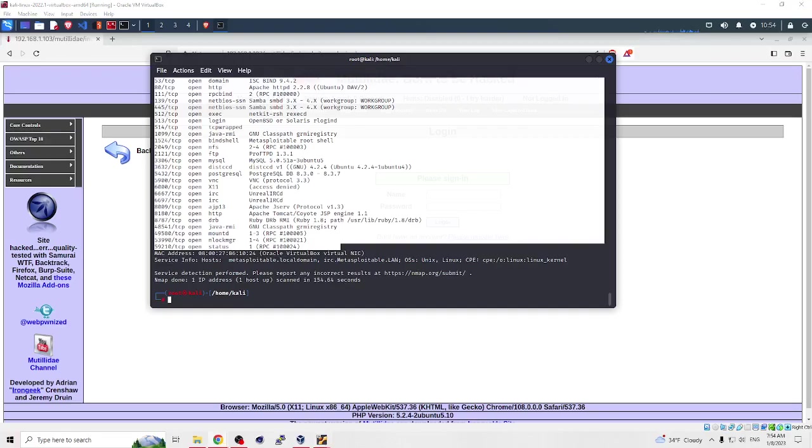Keep in mind that some website administrators may block or rate limit nmap scans or set up a honeypot to trap attackers. You should only use nmap on websites that you own or have permission to scan. That's important.